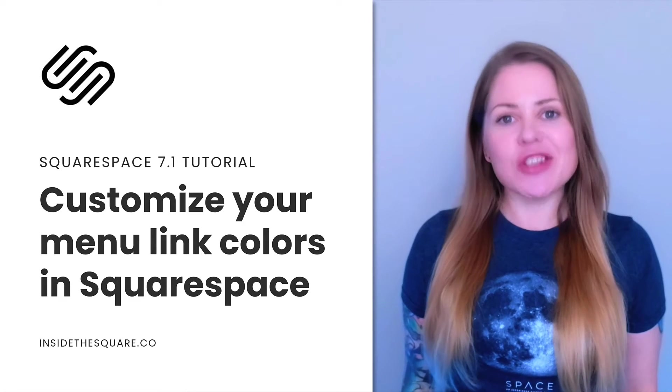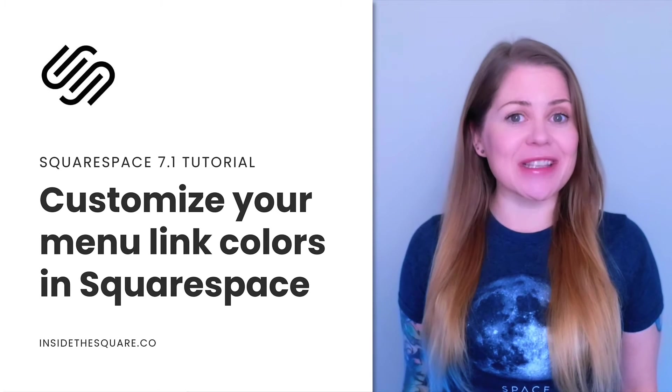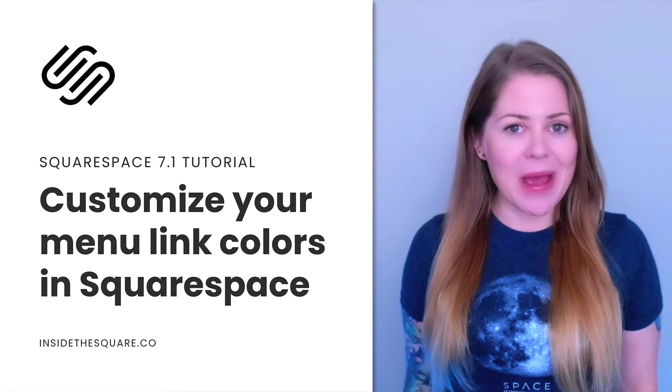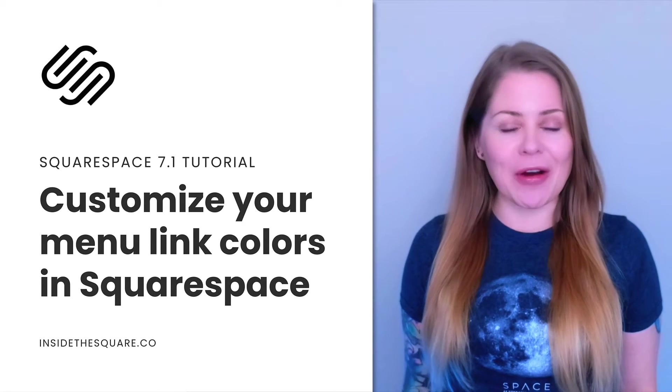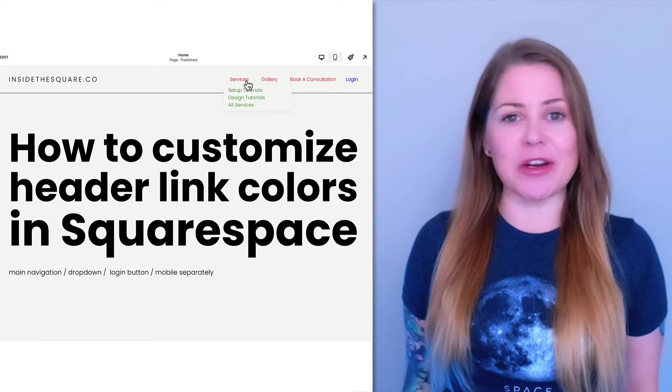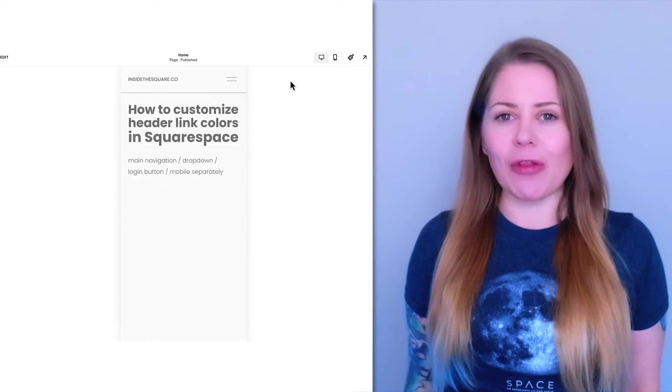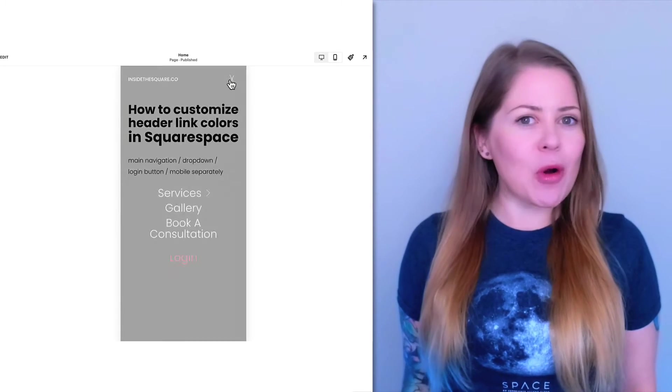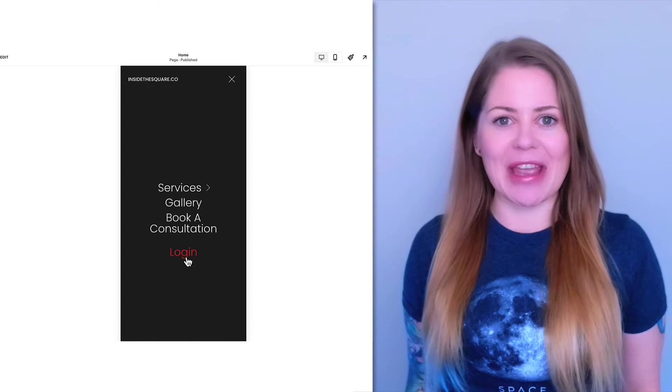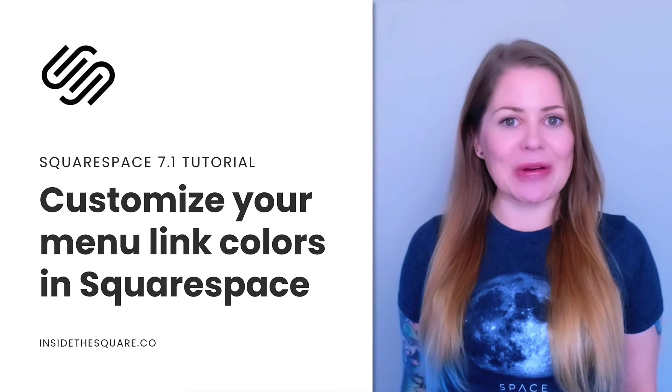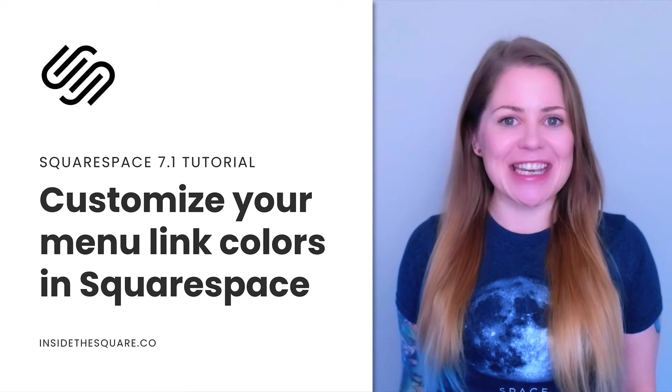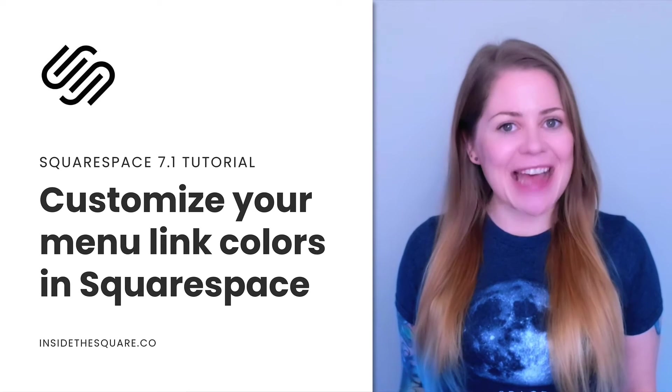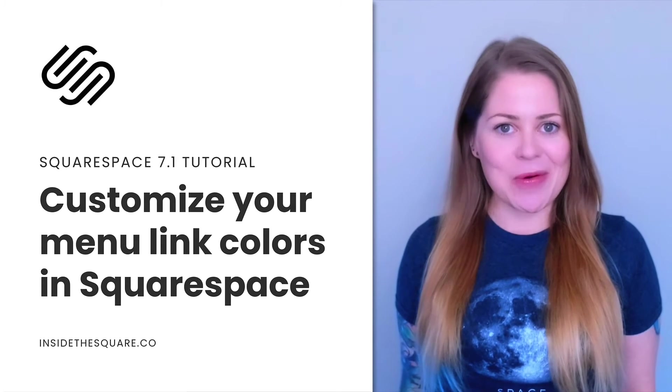We can change the color of all of these links using the Site Styles menu and customizing the design in your header, but let's say you want the links in your drop-down menu to be a totally different color, or you want the Login link on the mobile menu to be different than all the other navigation links. All of these custom colors can be done using just a little bit of CSS, and that's exactly what I'll teach you how to do in this video.